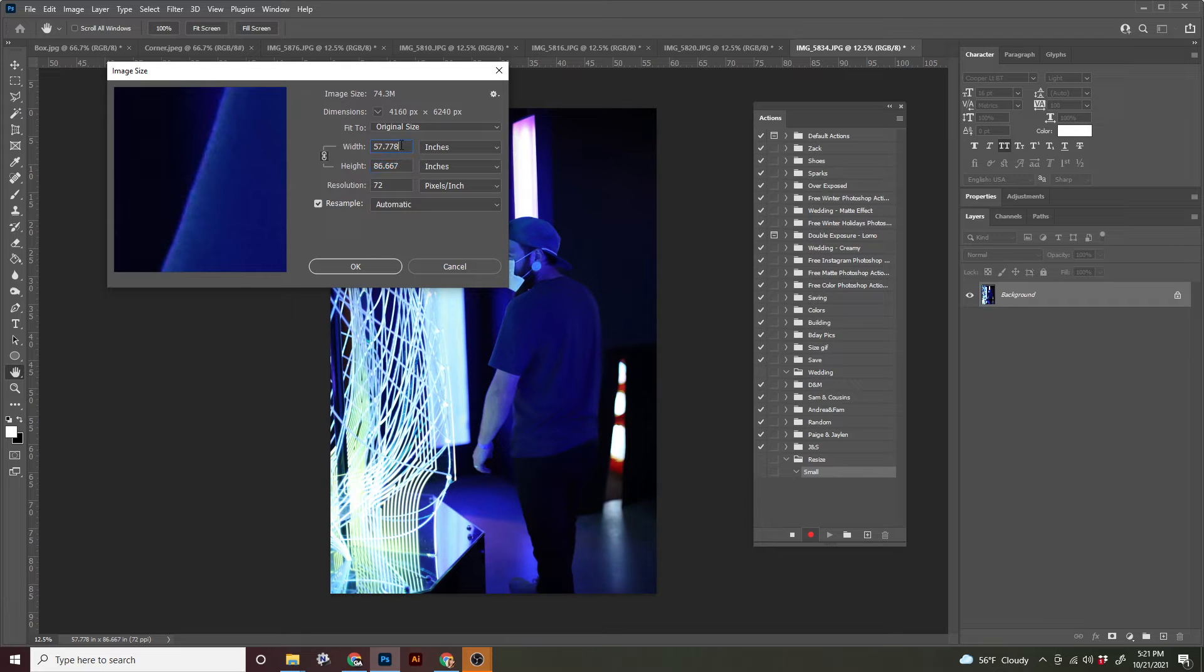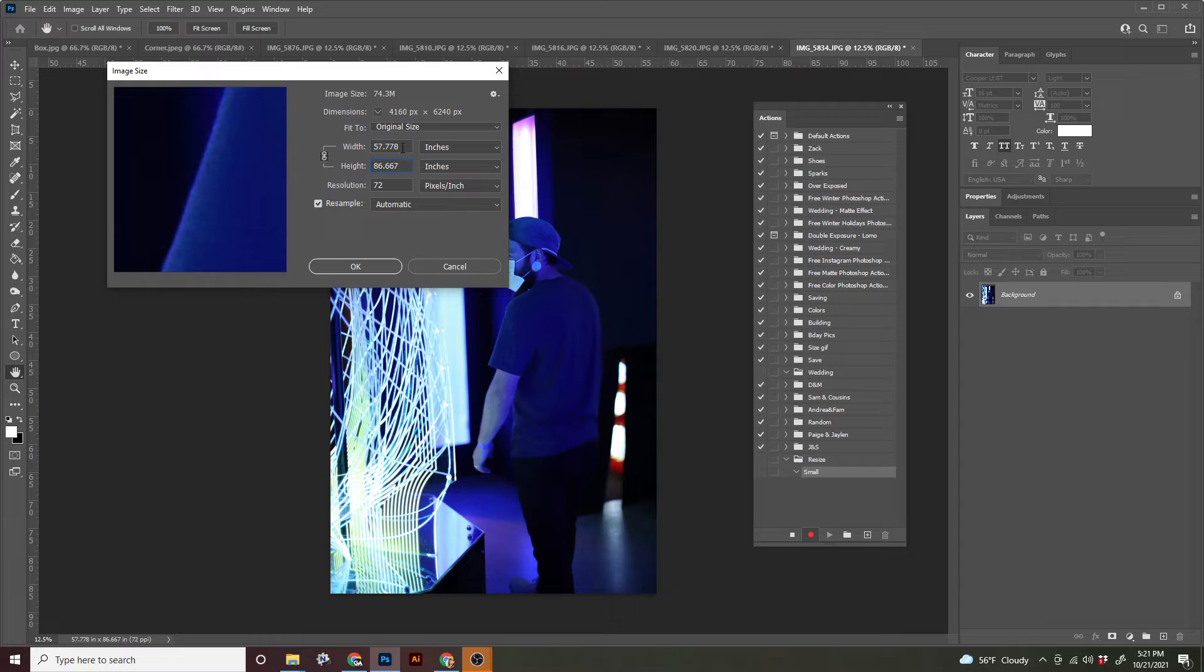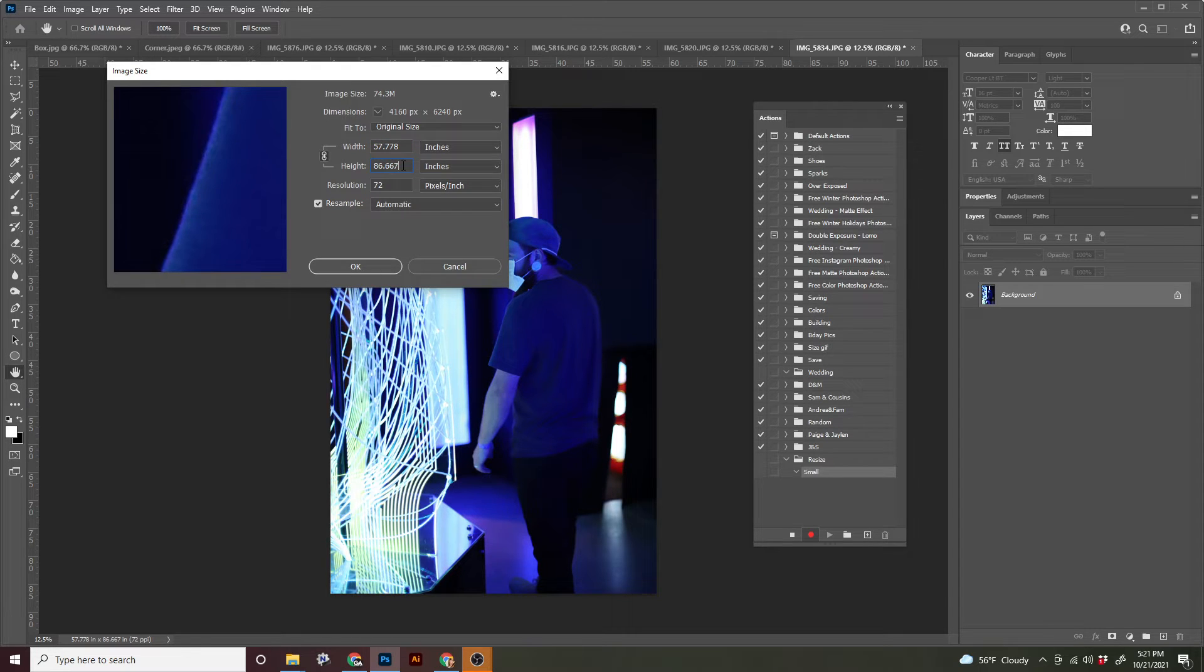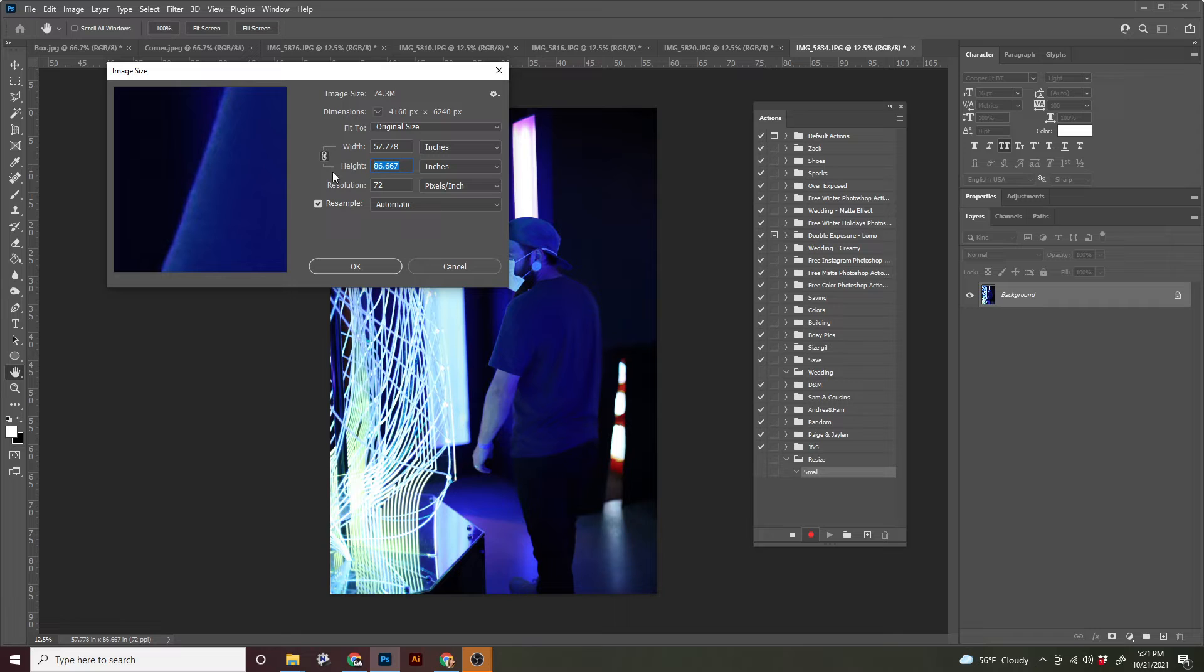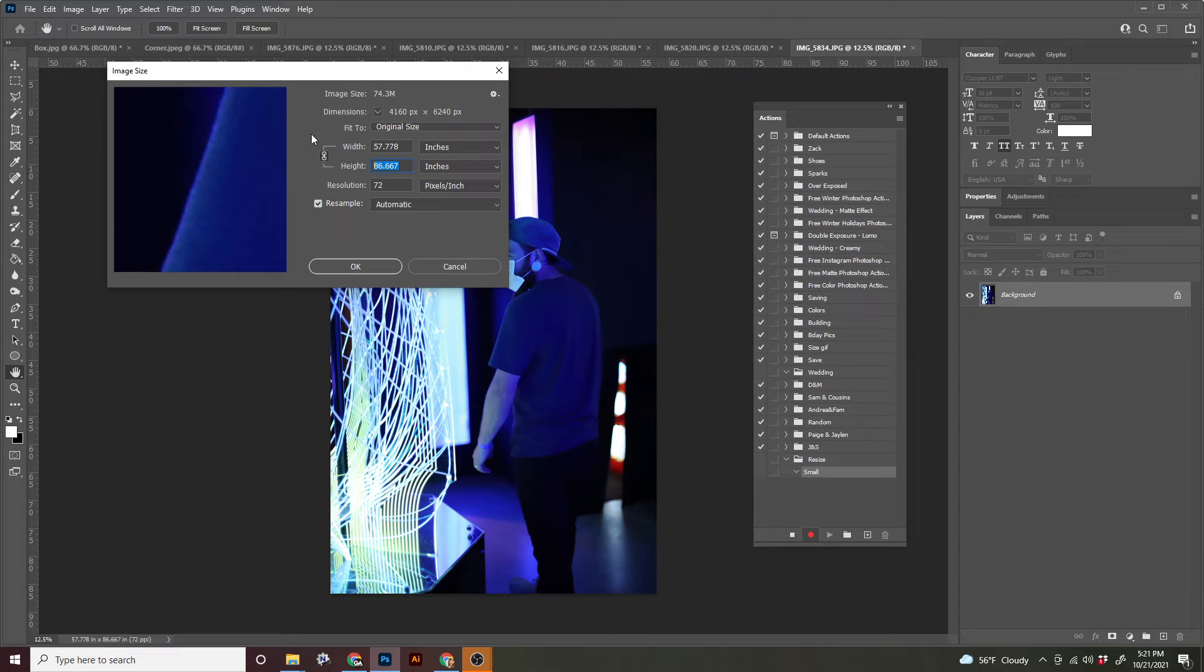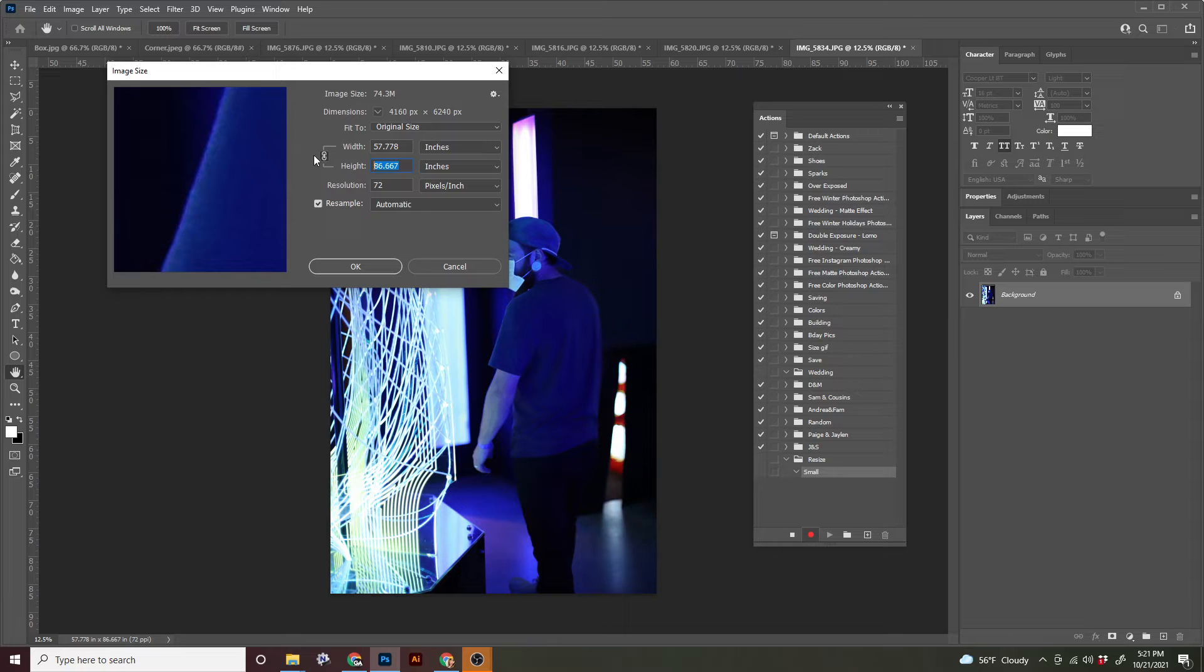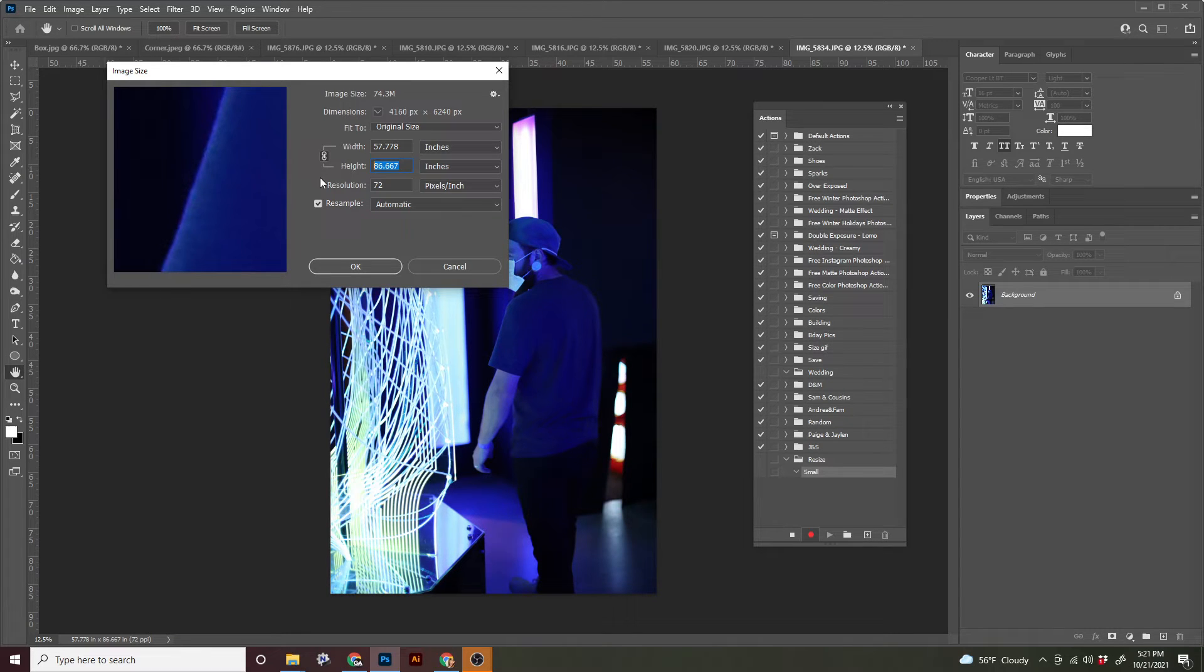So you may have an image that is landscape style. So your width might be 86 and your height would be, you know, 57 and some change. Whichever number you have for the highest, you're going to be changing that one. Before you do though, please verify this little area here, the lock icon. You should see lines pointing to the height and the width. It should be activated, meaning it's constraining the proportions.